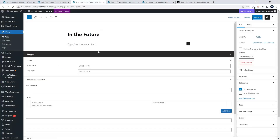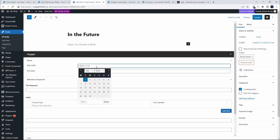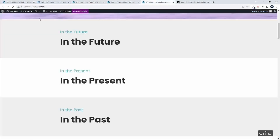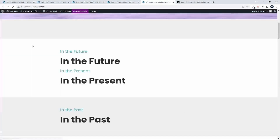Here we have the post that's in the future. To move it into the present, I need to make sure that the start date is before today and the end date is after today. I know that the end date is after today, so I'm going to move the start date to before today. With that done, you'll see that 'in the future' is now part of the present section.